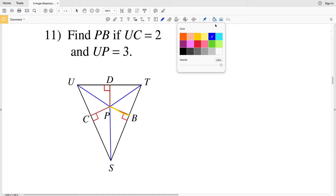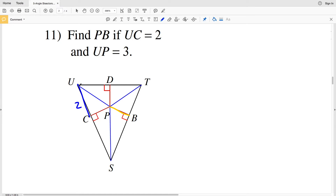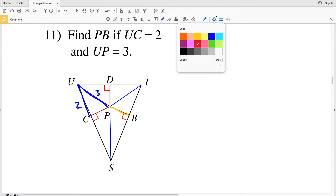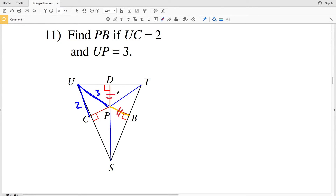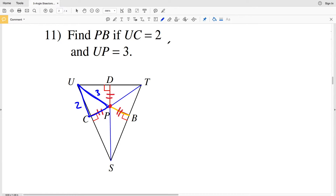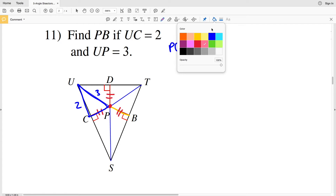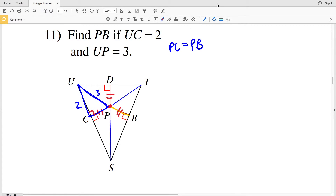For number 11, I need to find PB if UC equals 2 and UP equals 3. I know that PB is congruent to PD and PC, since P is the point where all angle bisectors intersect — therefore it is equidistant from each side of the triangle. So PC equals PB. PC is a leg of one of the right triangles, and I know the other two sides, so I'll use the Pythagorean theorem to solve for PC.